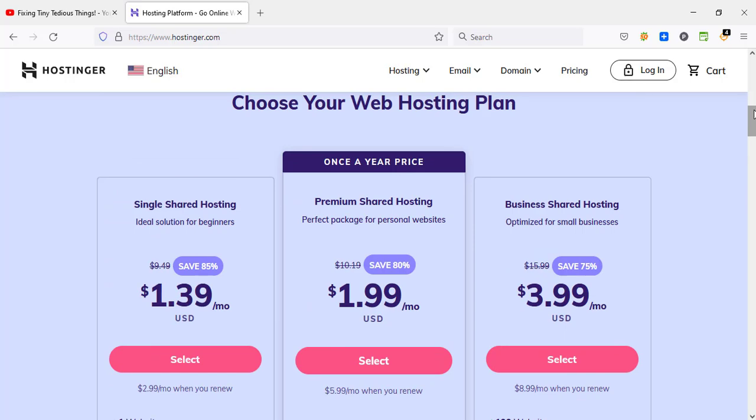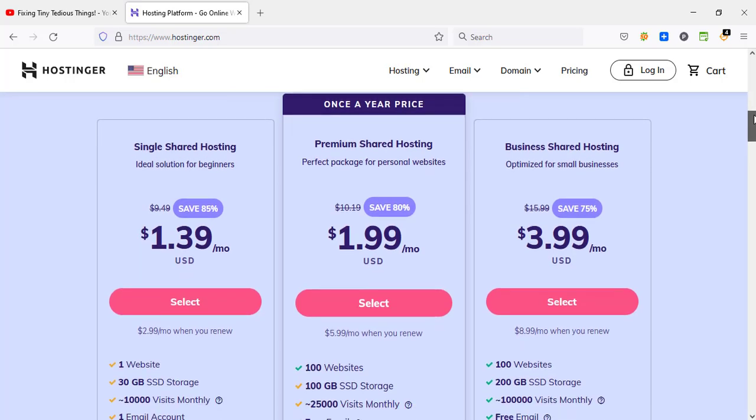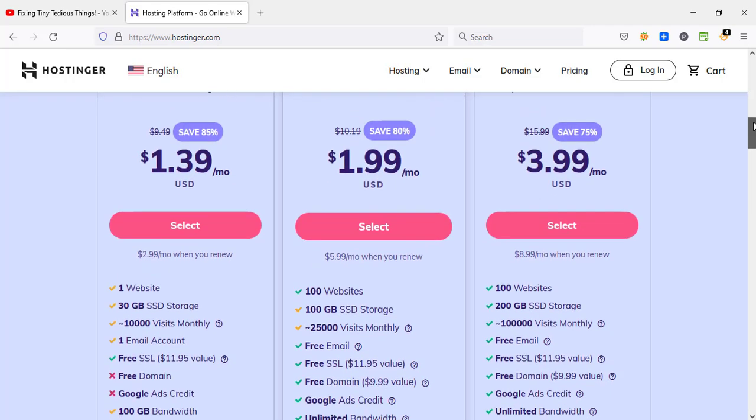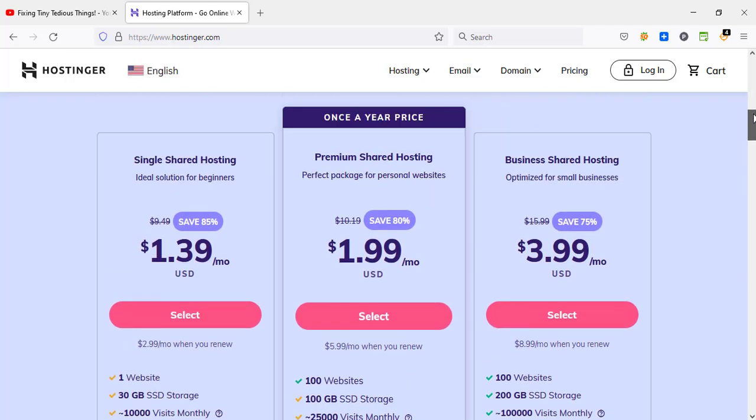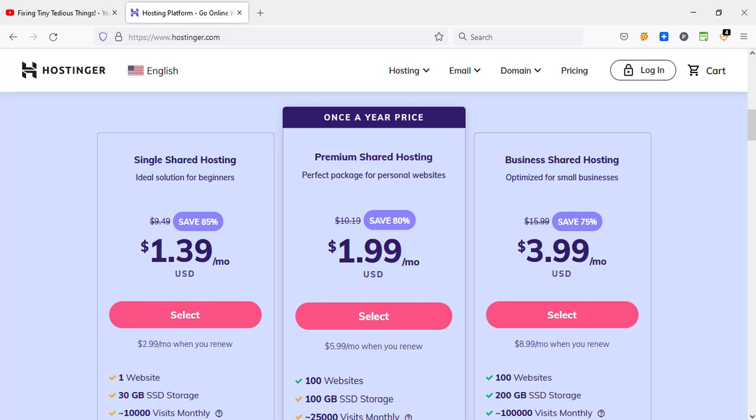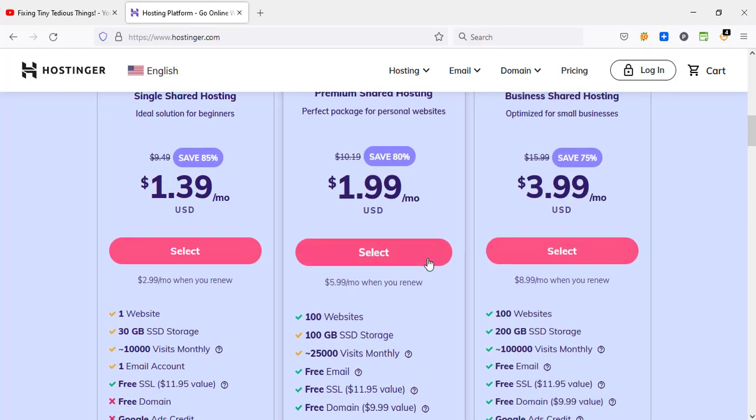Premium shared hosting is a great plan that you can take if you are looking to start your website for personal or business reasons. And as your business grows, your website gets more traffic, you can always upgrade to the higher plan. In my case I'm using business shared hosting as I told you earlier. You can upgrade to this one if you want to.